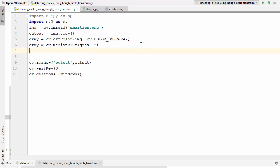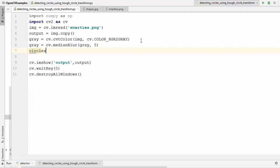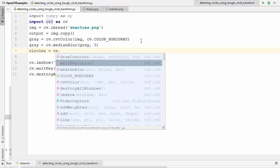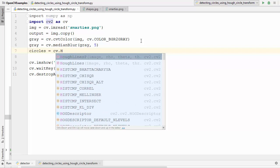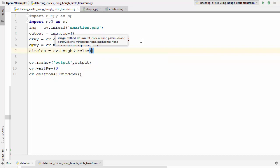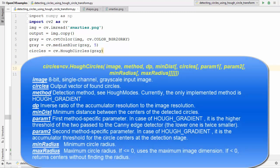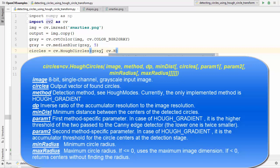Now we apply the Hough circles method. I declare a circles variable and call cv.HoughCircles. This method takes a few parameters. First is the image — we provide the grayscale blurred image. The second parameter is the method; currently the only implemented method is HOUGH_GRADIENT, so we provide cv.HOUGH_GRADIENT.